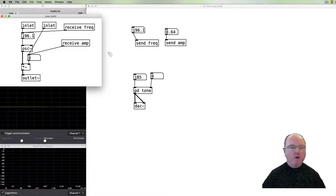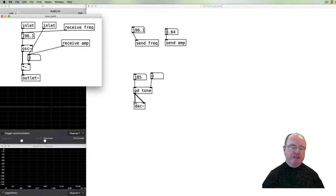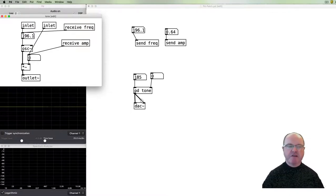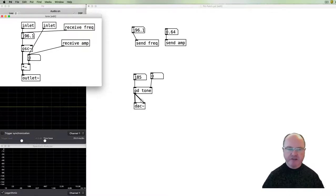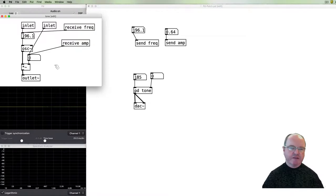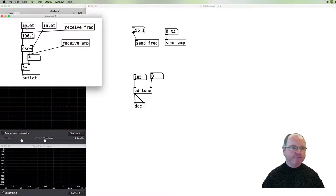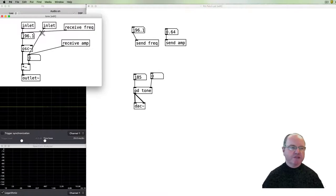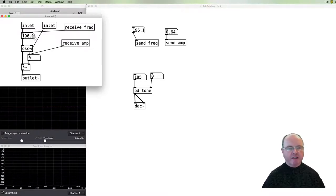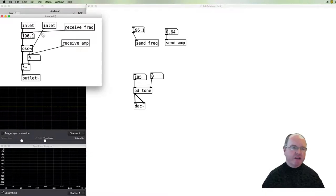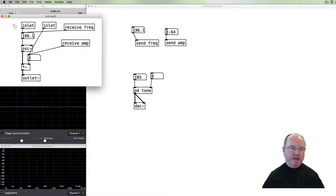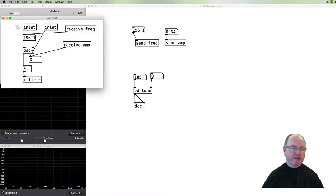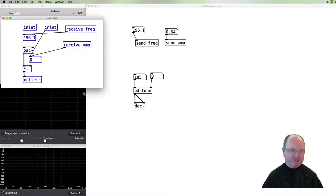One thing that you might want to do however is to reuse a sub patch across many projects. You might create some very useful function that can be used in several places. To do that, it's possible to save things so that they can be, excuse me, used in other patches without having to be saved with those patches. And when we save in a sense a sub patch with its inlets and outlets, we refer to that as an abstraction.